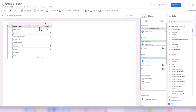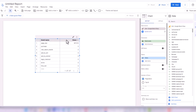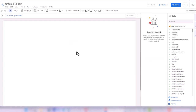Now we've managed to connect Google Analytics GA4 demo account to Looker Studio. By default it creates a table — I'm going to remove that. This is our canvas and we are going to start from scratch.